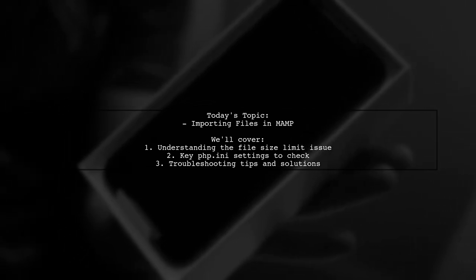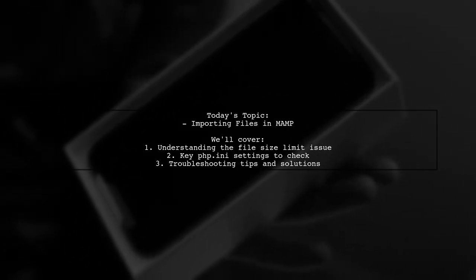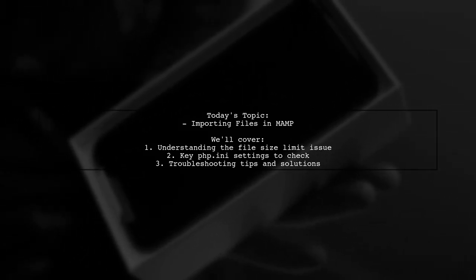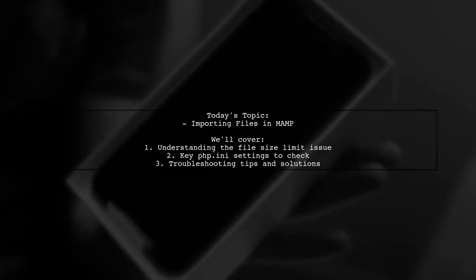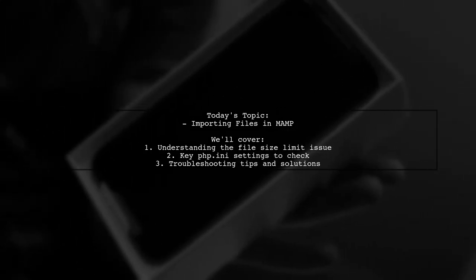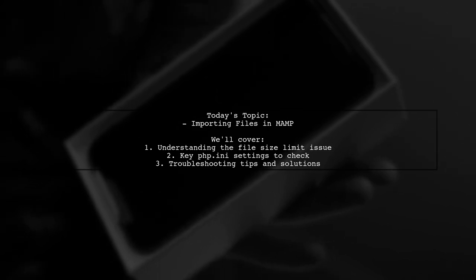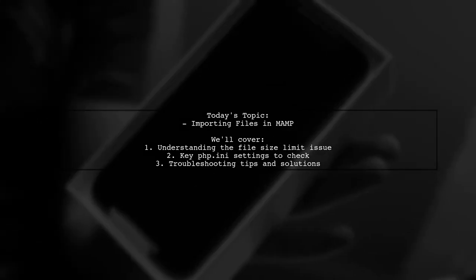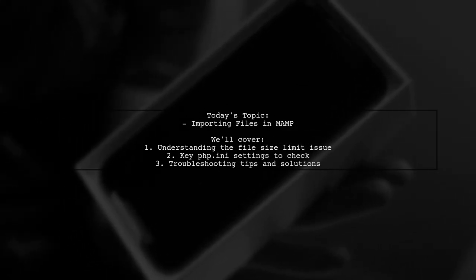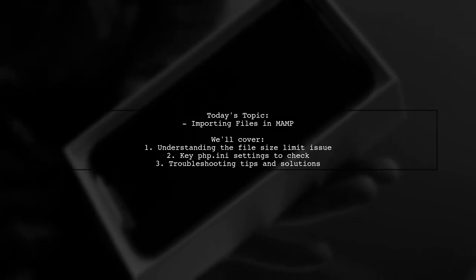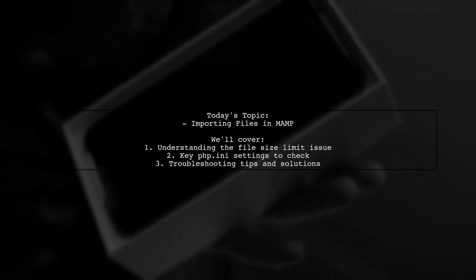They've already adjusted key settings in their php.ini file, including upload max file size, memory limit, and post max size. But despite restarting both MAMP and their laptop, the problem persists. Let's dive into this challenge and explore some effective solutions together.